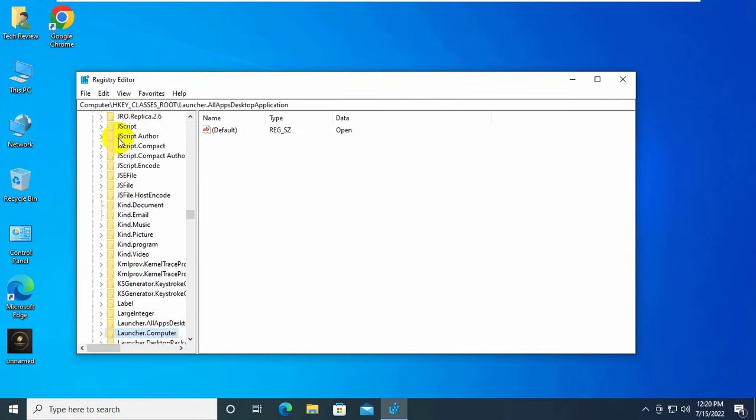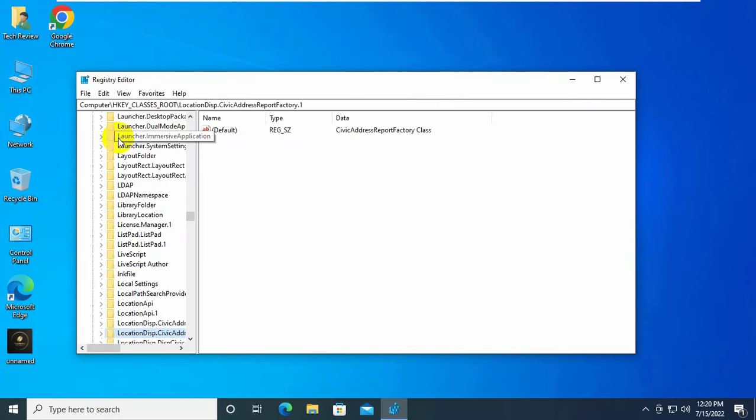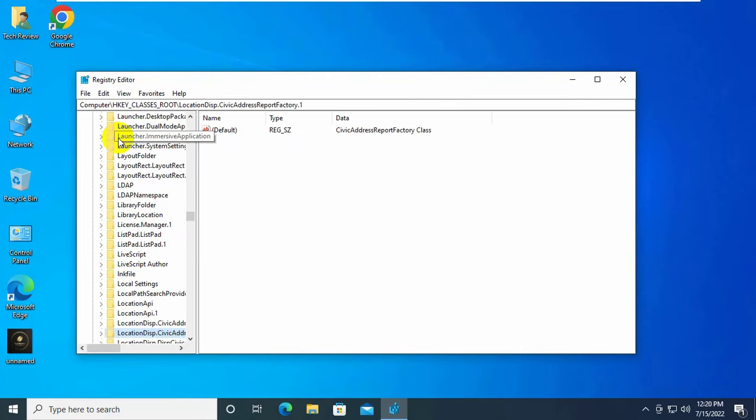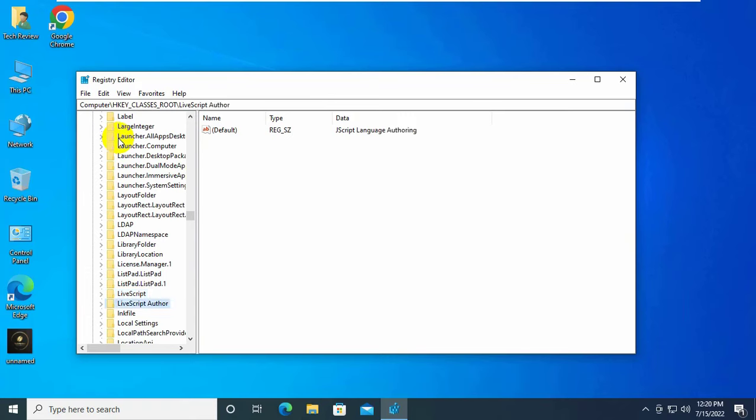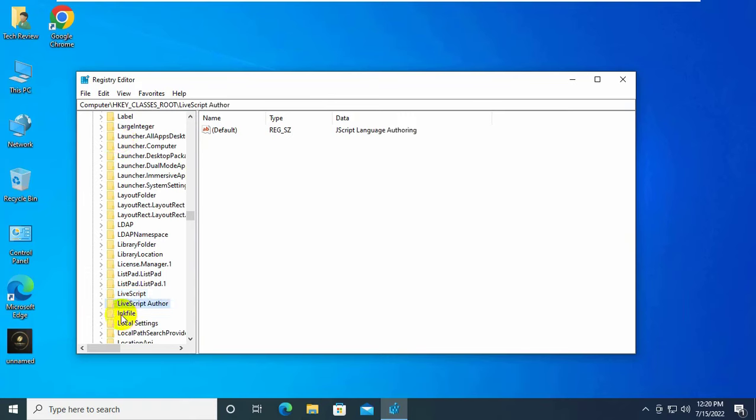Find the key named lnkfile. Under lnkfile, double-click on it.